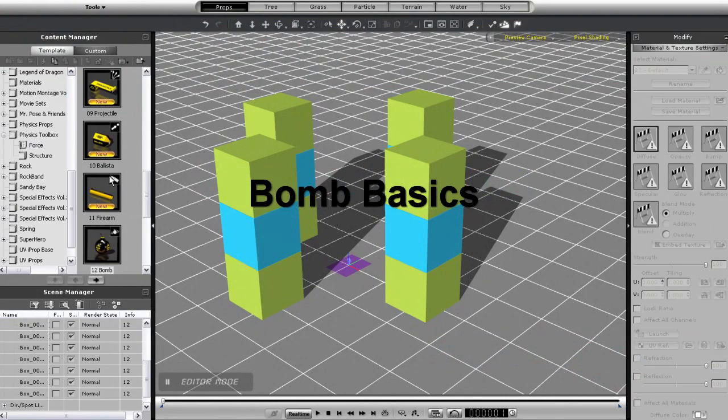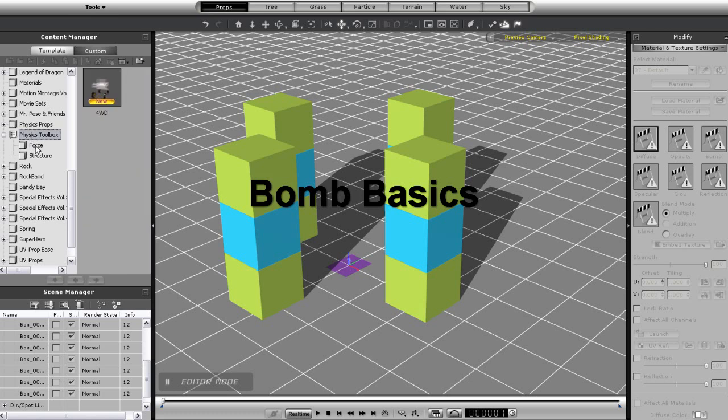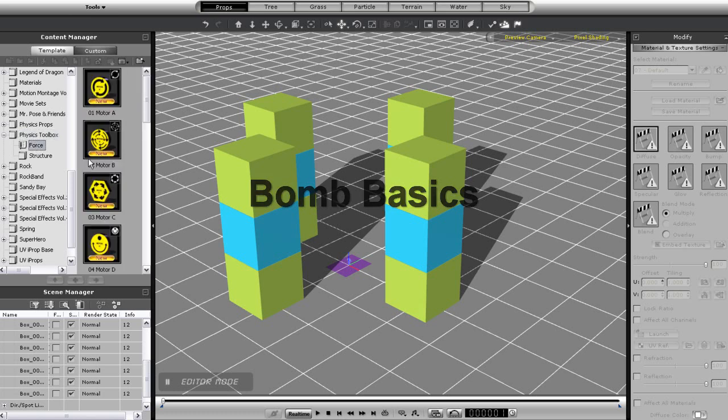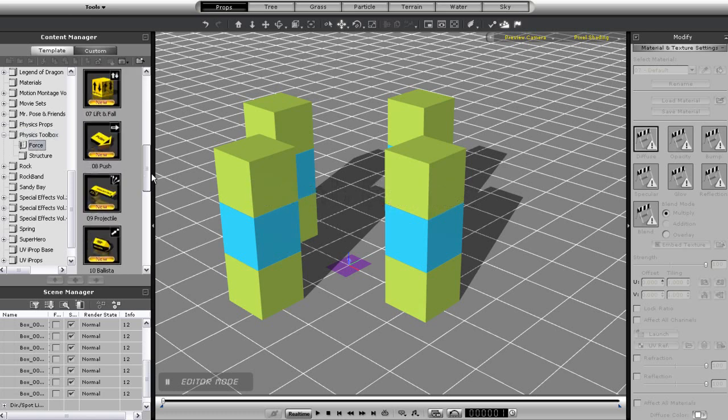Hey everyone, this tutorial is going to teach you about how to use the bomb physics control.